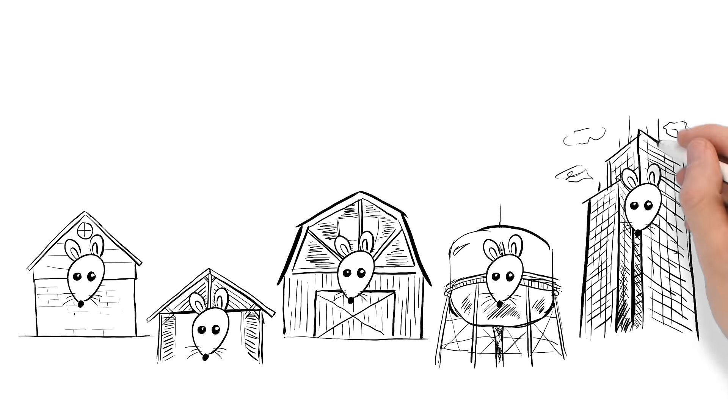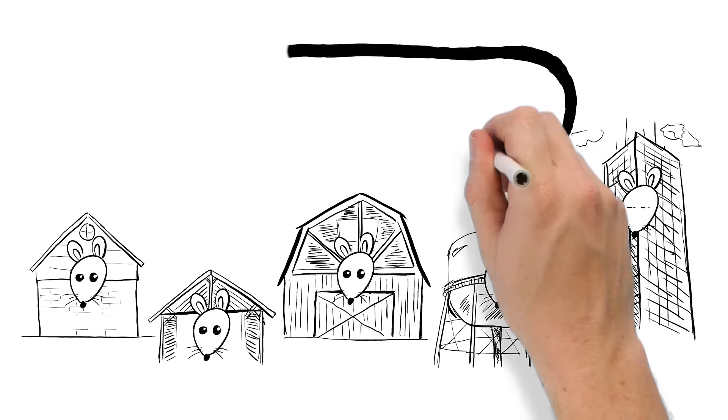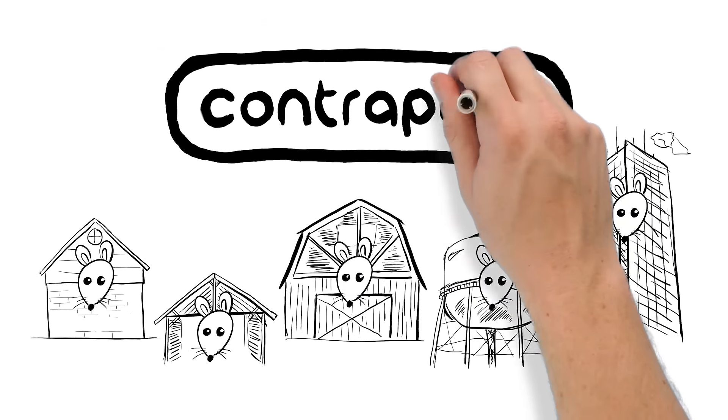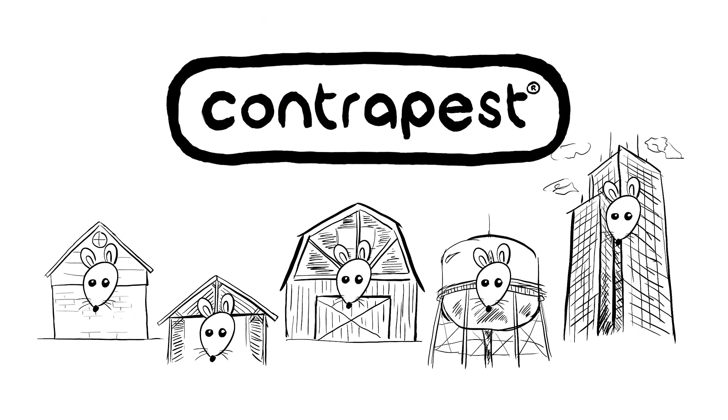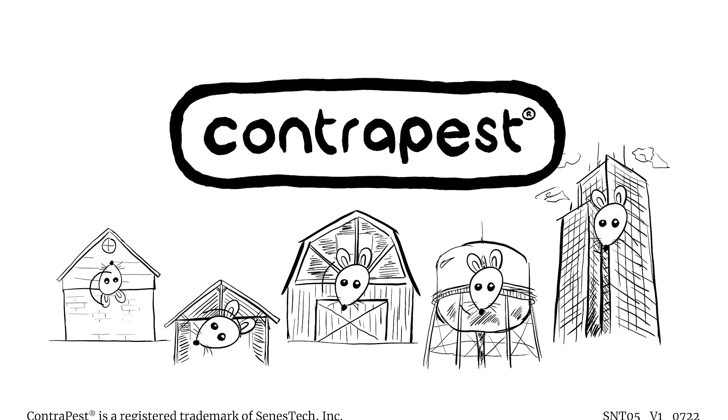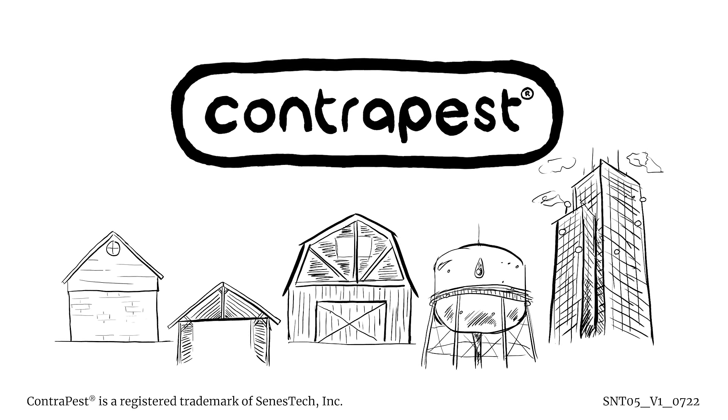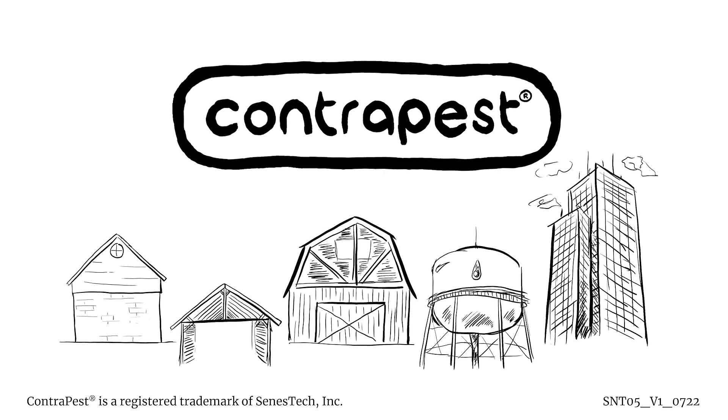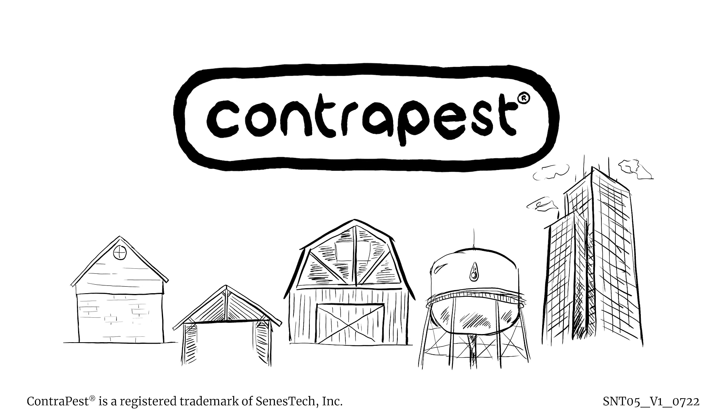So no matter where your rats are reproducing, Contrapest is a sustainable solution that can help you take control of an infestation and keep control.